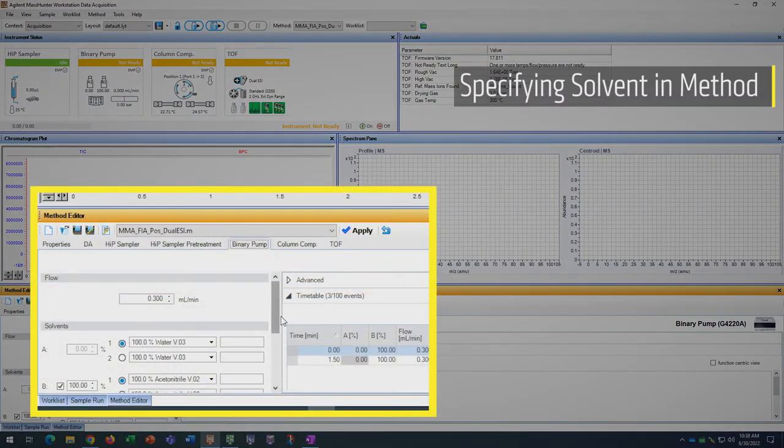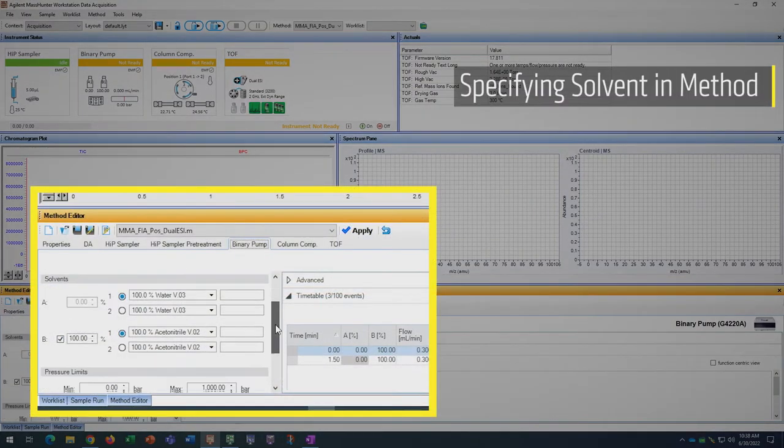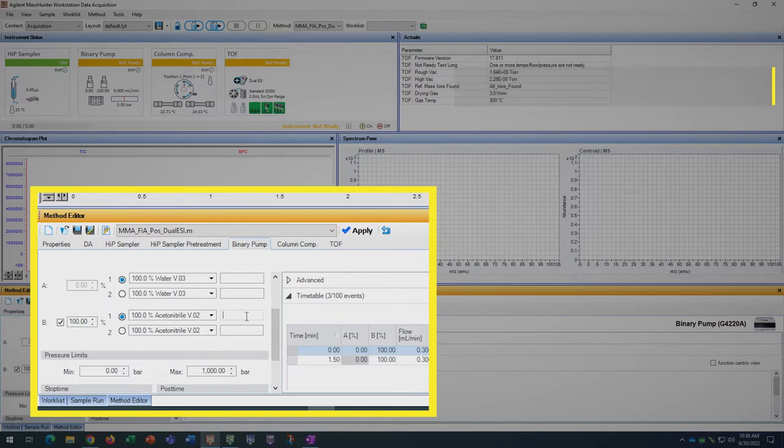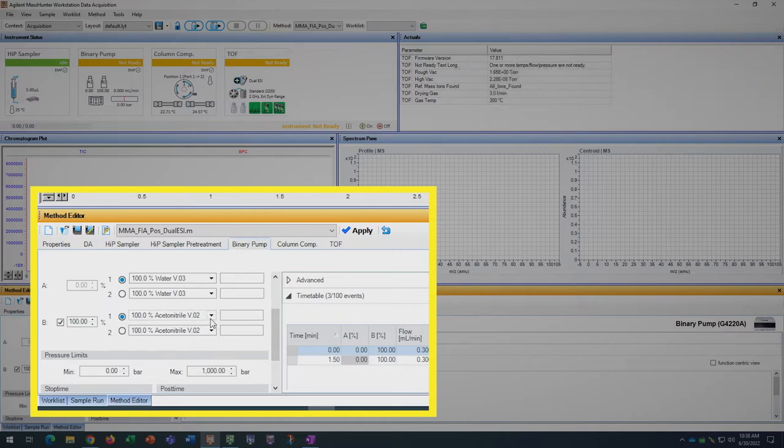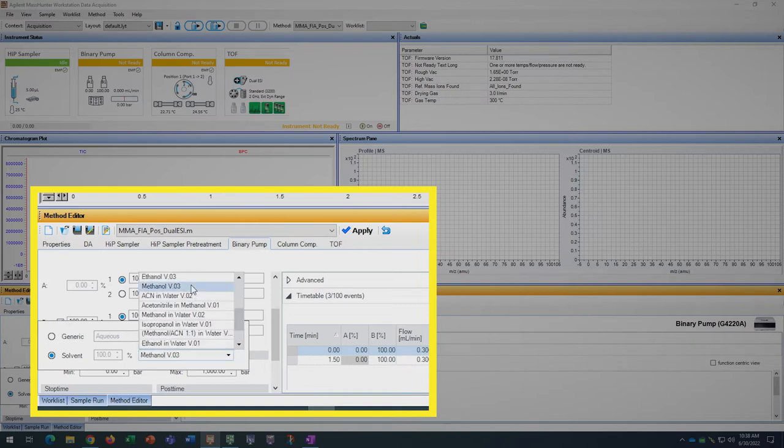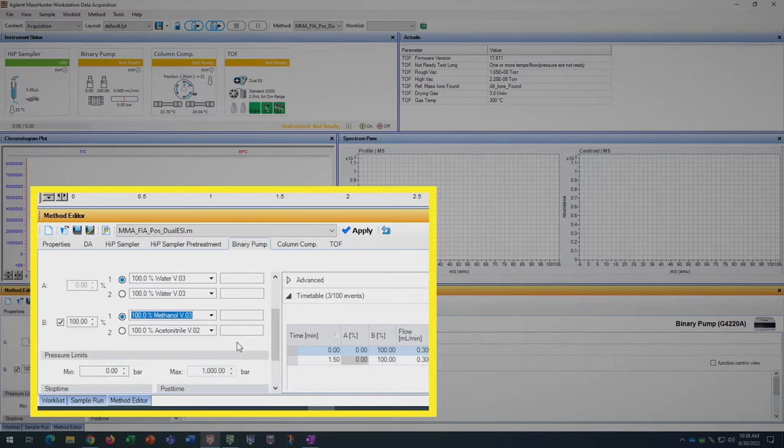In the binary pump tab, check that the solvent bottle you need is set to 100% for the duration of the method. 100% methanol on the B1 channel is what we will need for today. If you have made any changes to the method for your solvent, click apply and then save method.